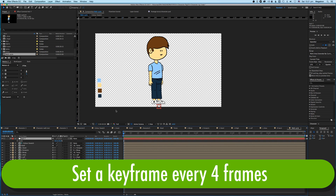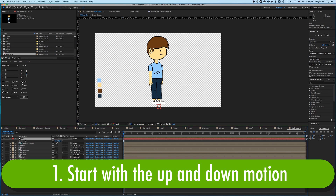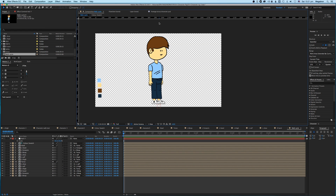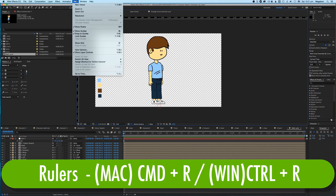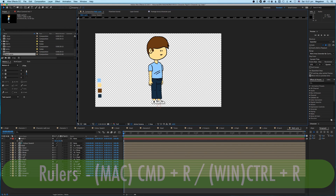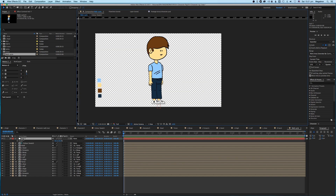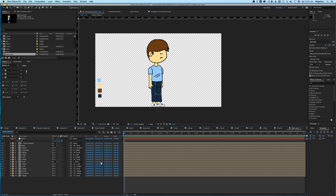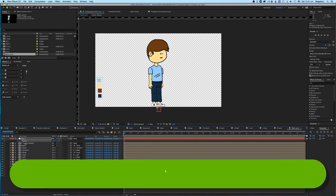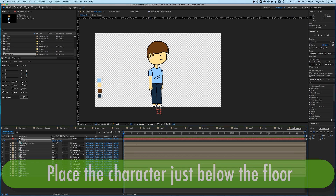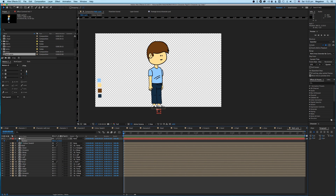We're going to set a keyframe every four frames — that's how we'll set this up. We're going to start with the up and down motion of a walk. I'm going to set the ground plane by bringing the ruler down. If you don't know how to get the rulers up, go to View > Show Ruler, or press Command/Control+R. Let's just make the floor the edge of the bottom of the screen as the ground plane.